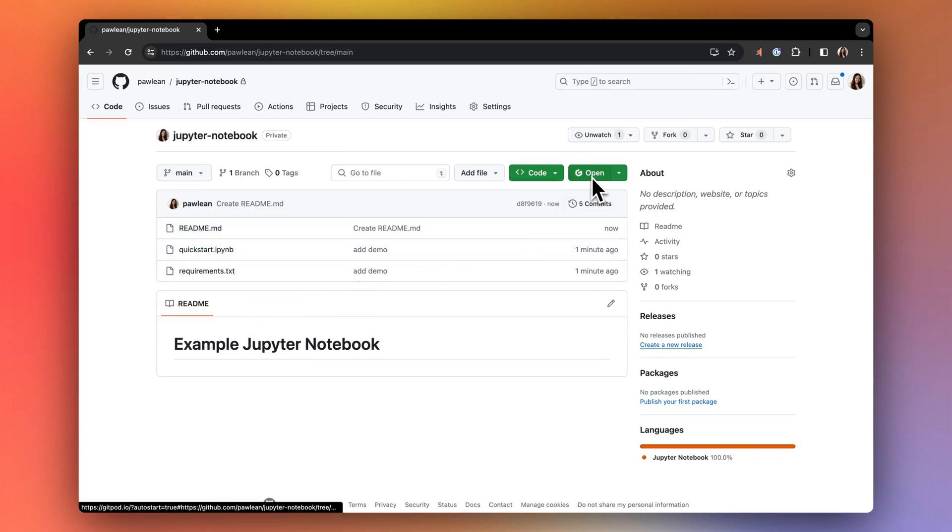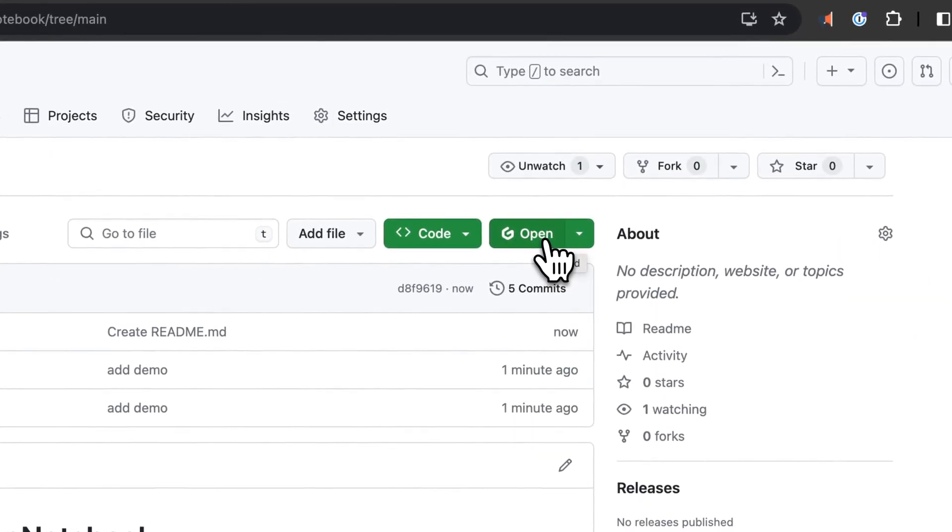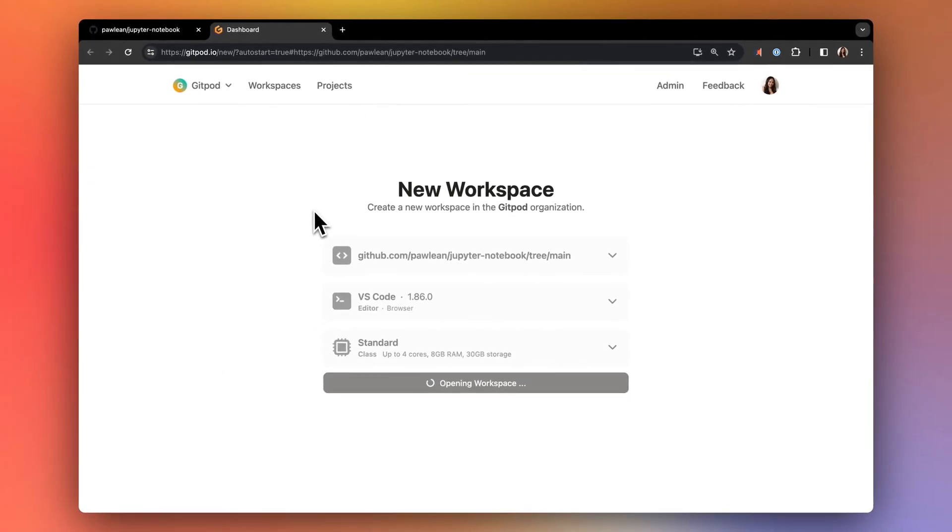You can either install the Gitpod extension, or prefix the URL with gitpod.io slash hash and start a new workspace.